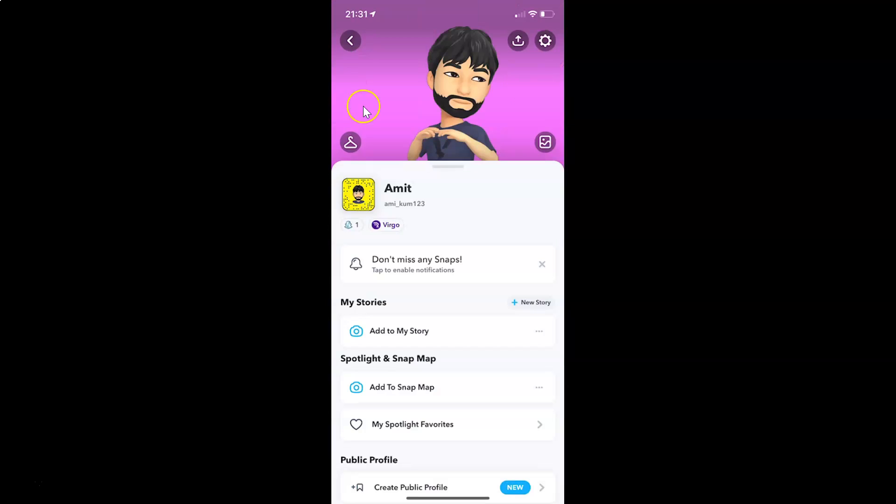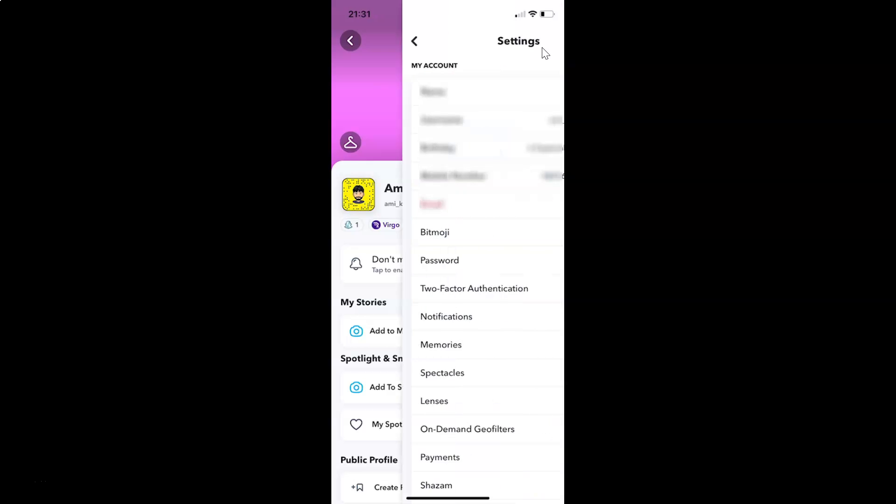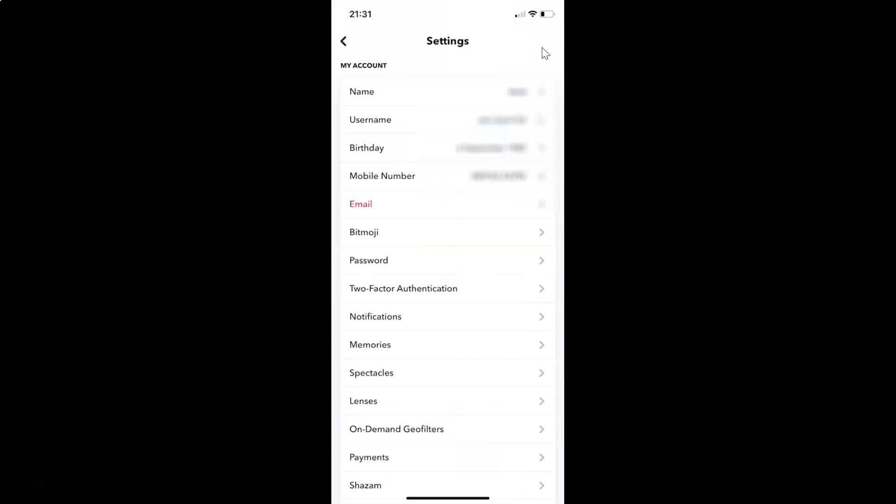Then you have to tap on this gear icon, the settings at the top right. I have the settings screen opened. On this screen, you have to come to the 'My Account' section. In this section, here we have 'Birthday'.